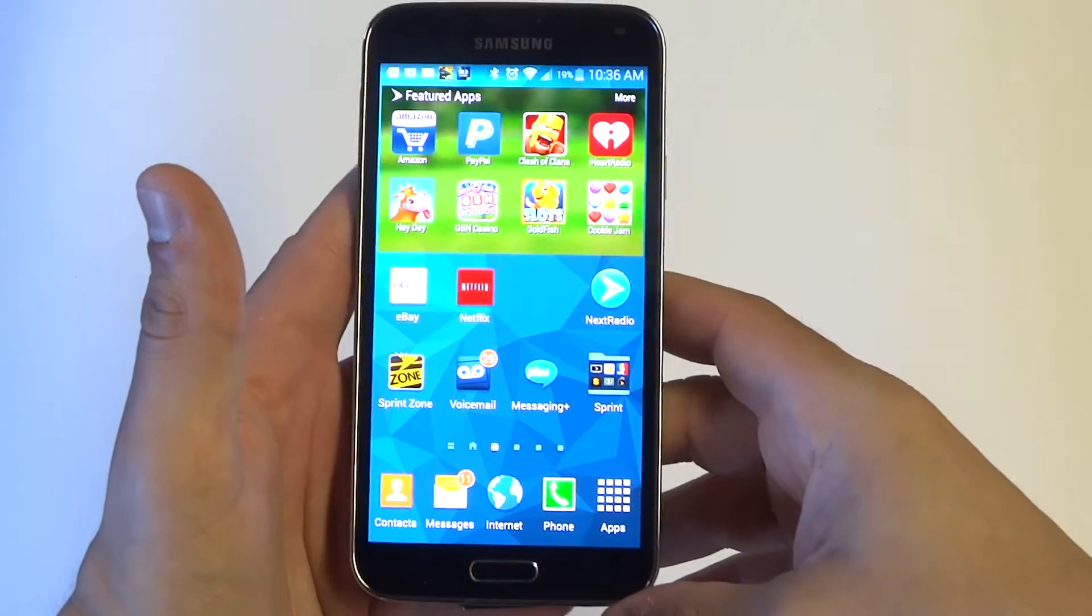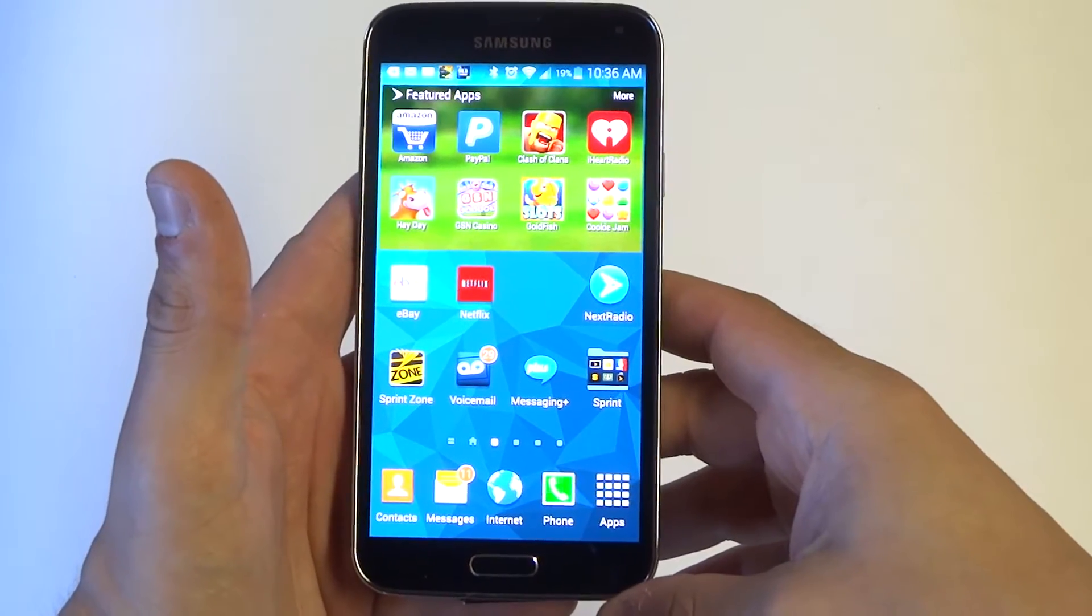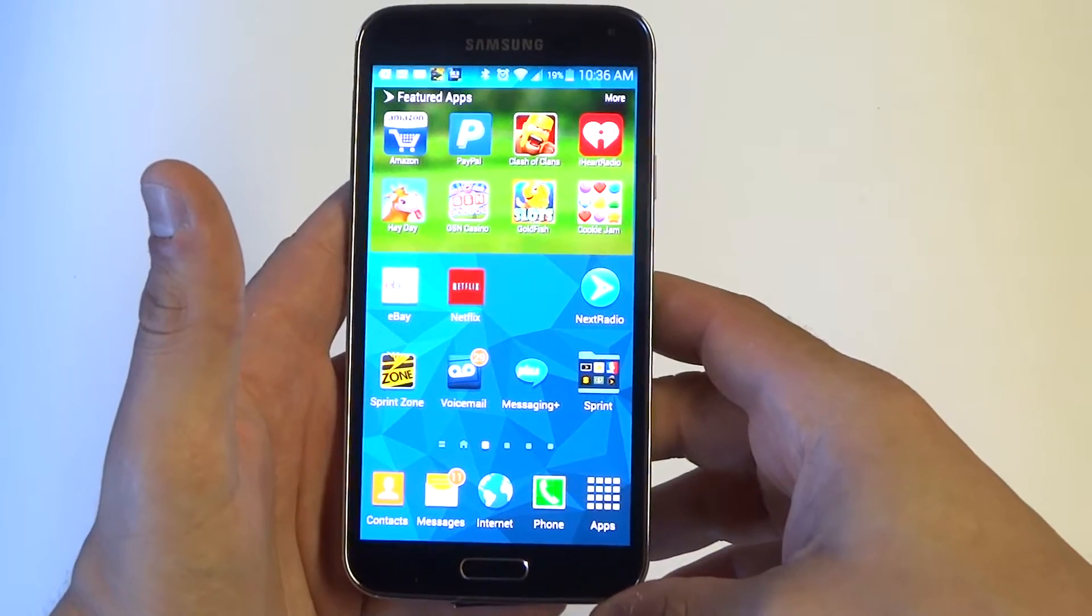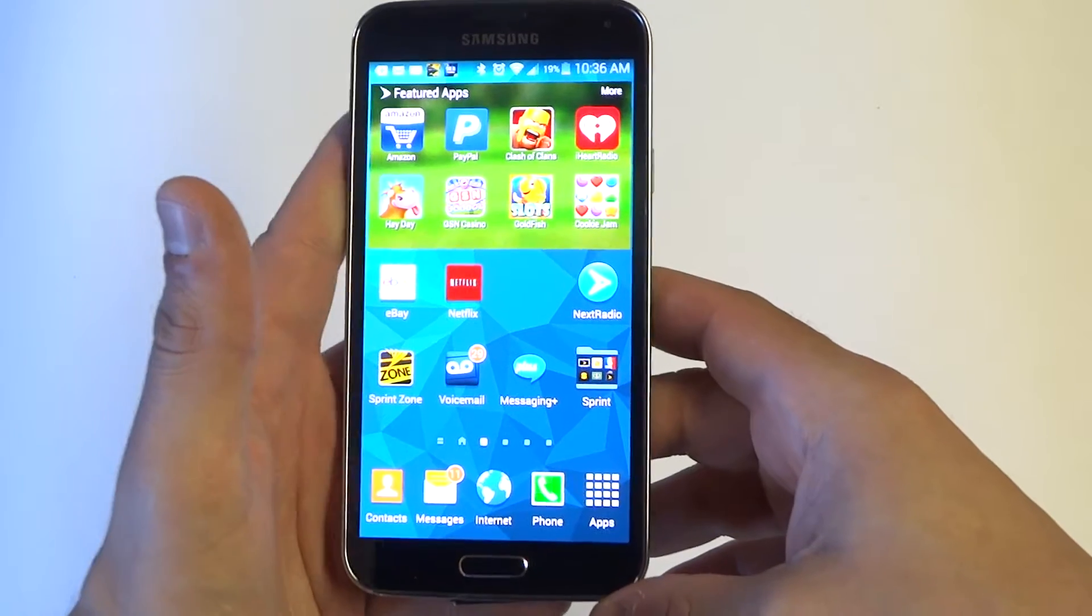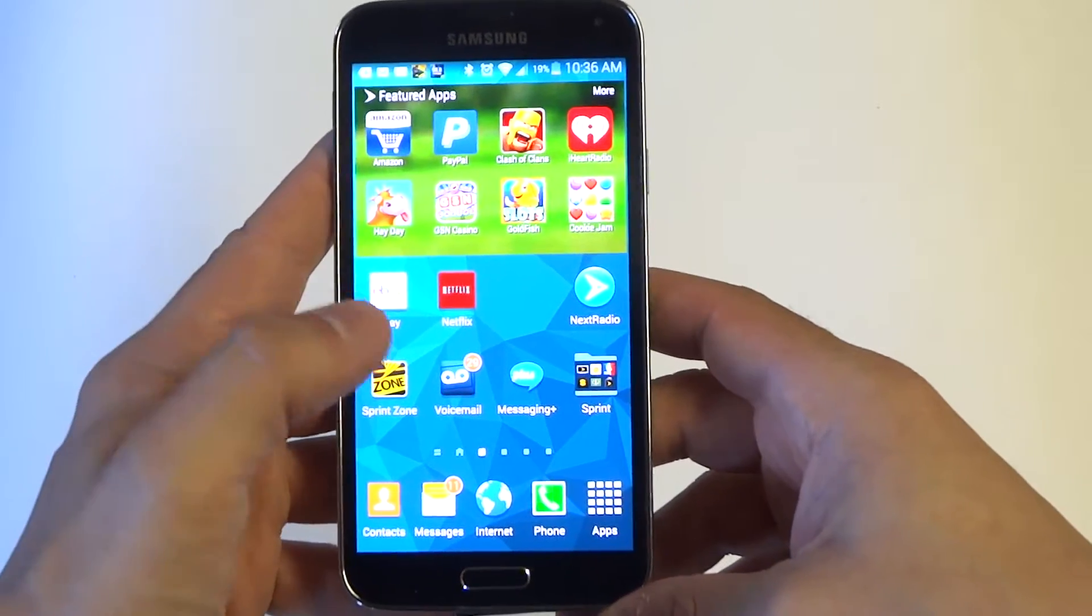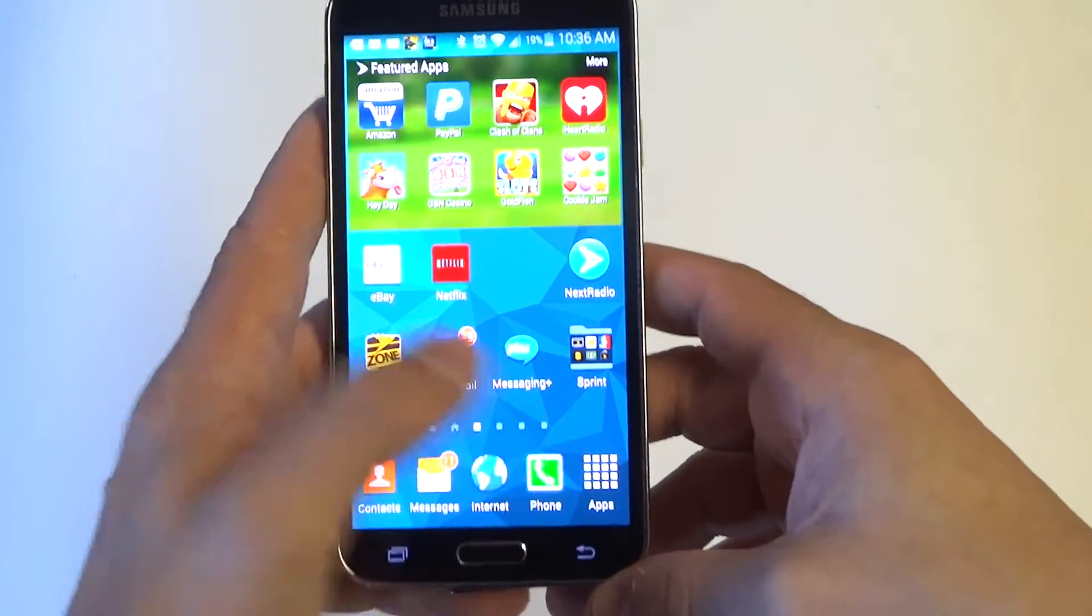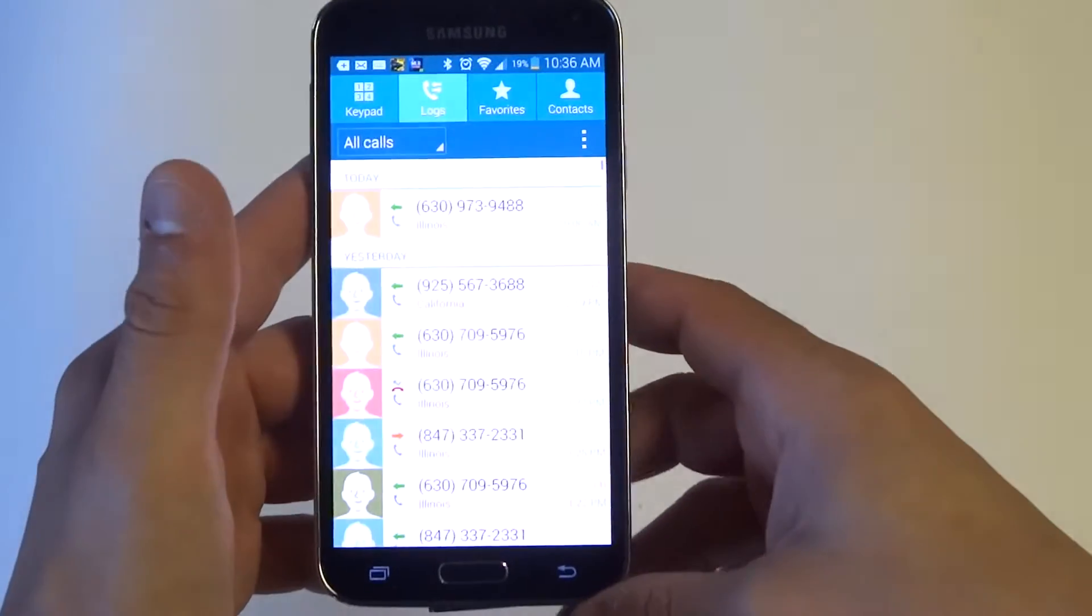Hey you guys, Eddie at FlipTronics. I'm going to be showing you how to assign a photo to a contact on your Samsung Galaxy S5 so you can see who's calling you when a number comes up.